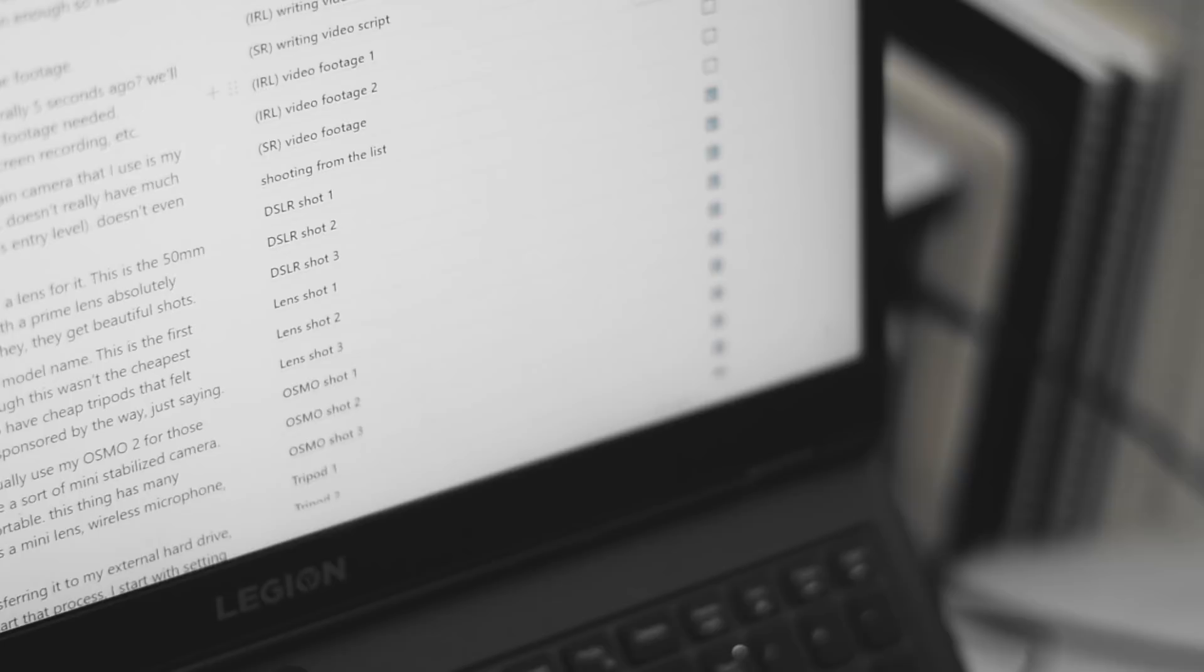Now, remember that footage list? Yeah, the one I mentioned like literally 5 seconds ago. We'll be using that as a checklist while I go around shooting the footage needed. Sometimes the footage will be in the house, outdoors, a screen recording, or etc.